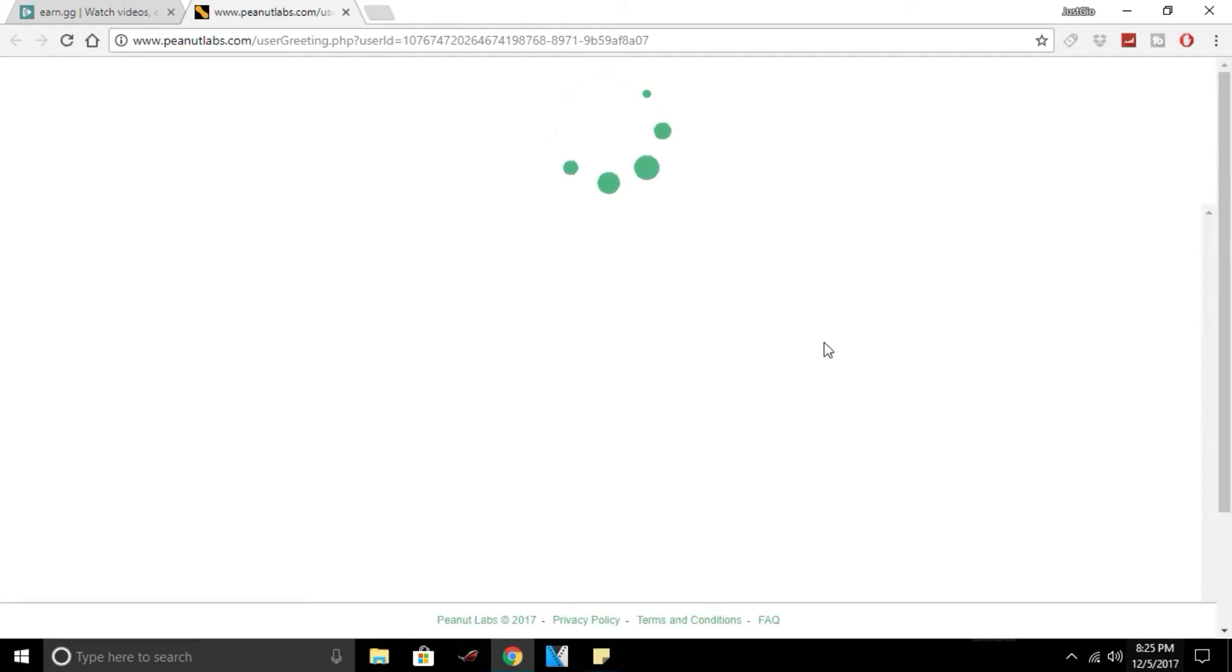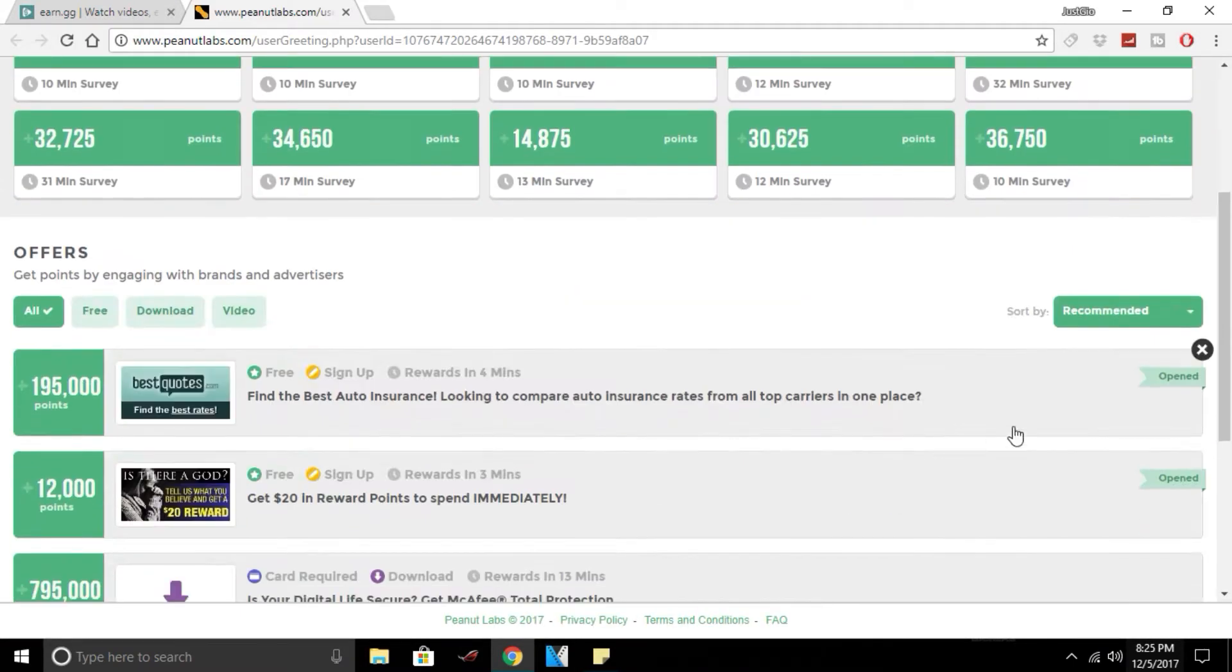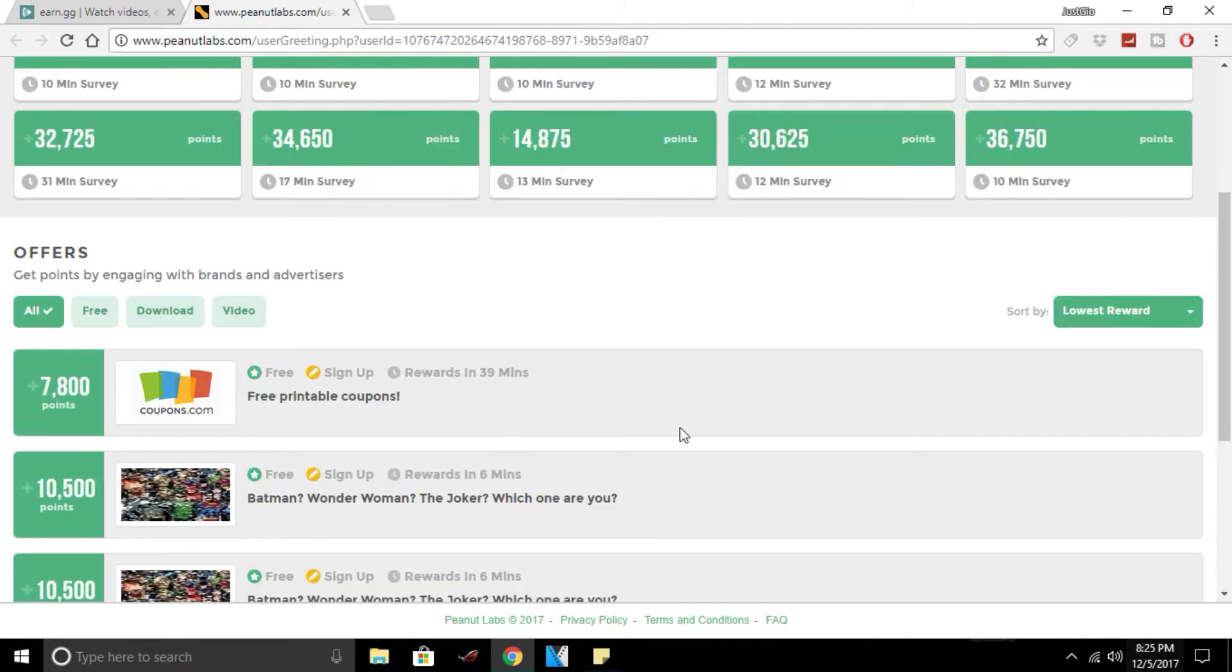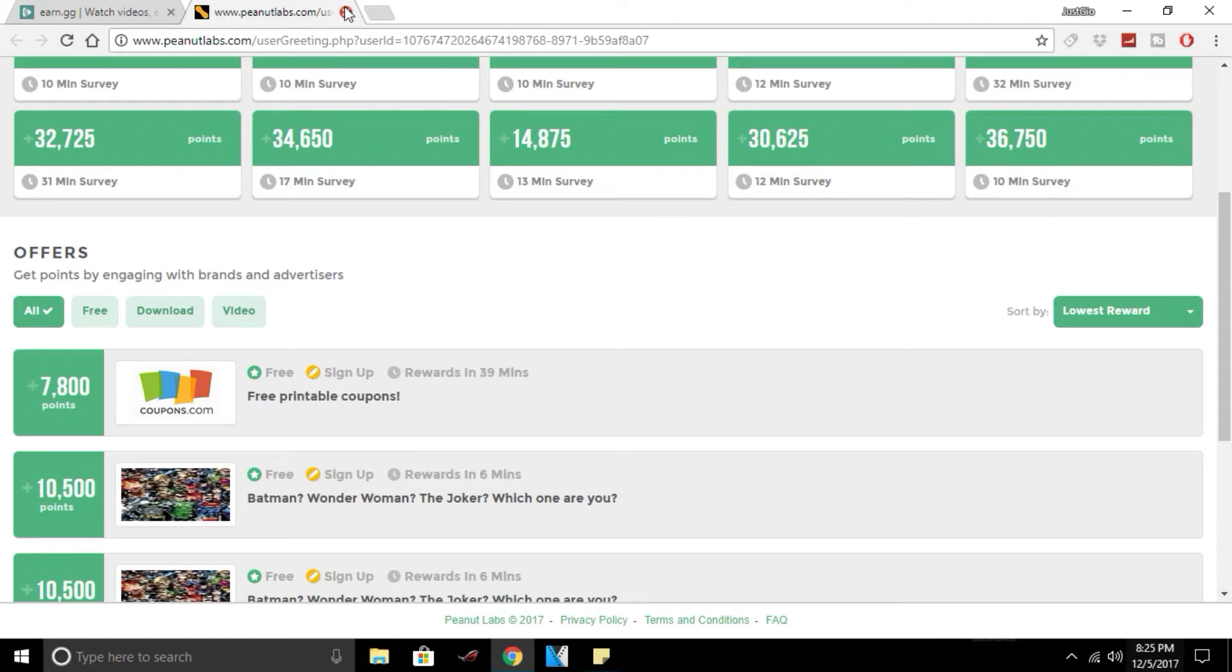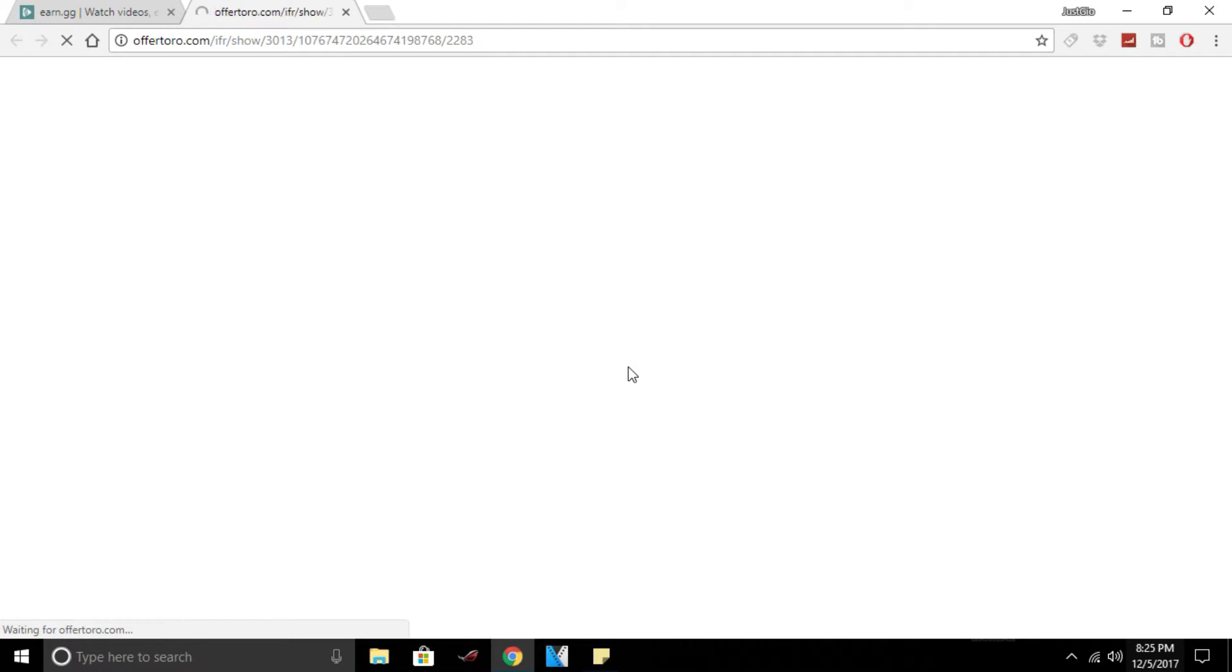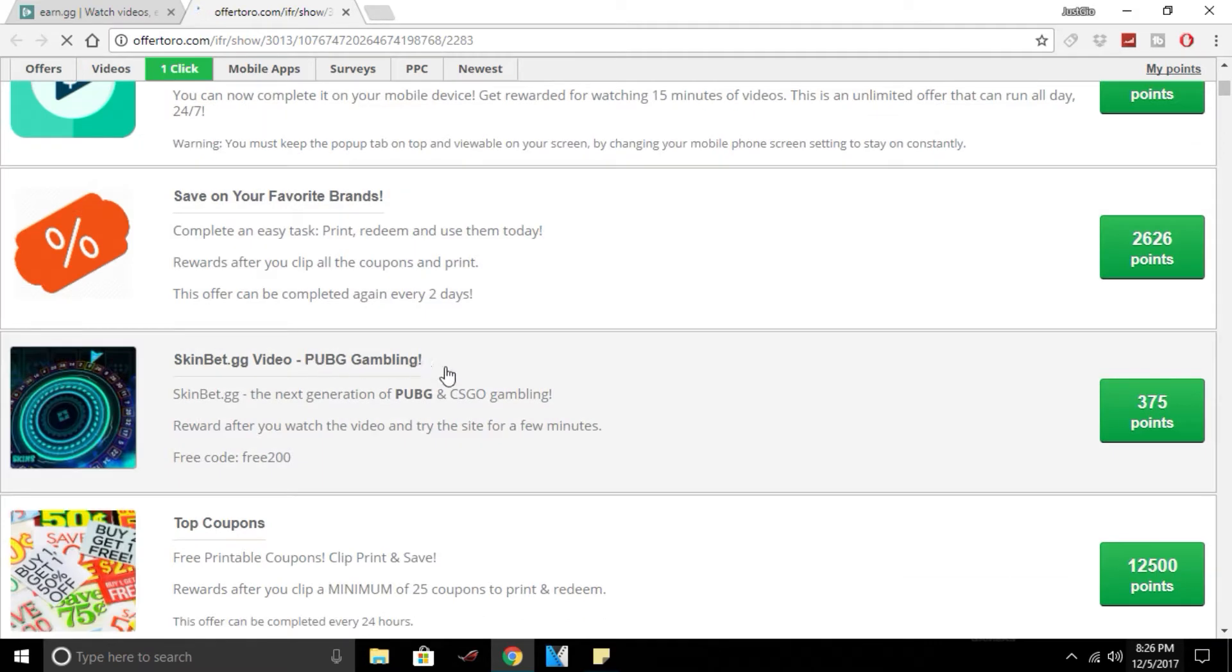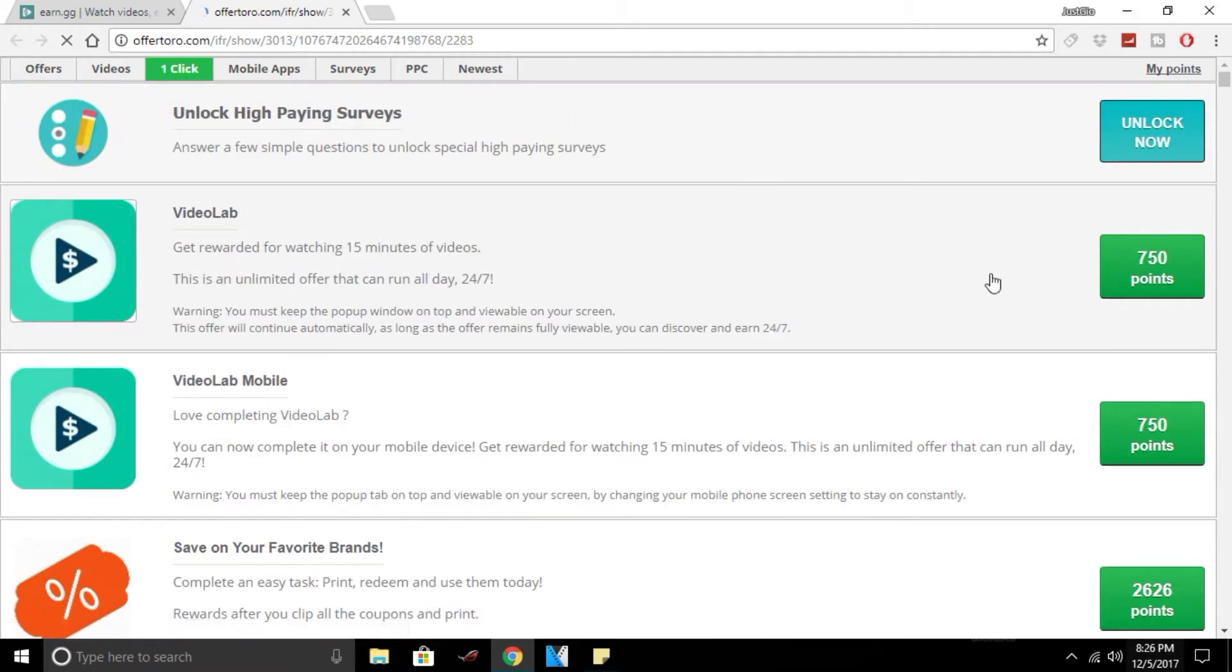There's also PeanutLabs. It still works, I'm pretty sure it should work. You go to lowest and then there's like instant rewards here. I've already done them though. You can also go to OfferToro, and you can do the, where are they, I think they're one click. You could do Video Lab, they're really good.